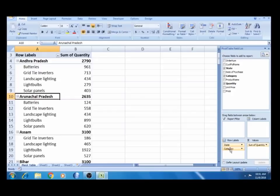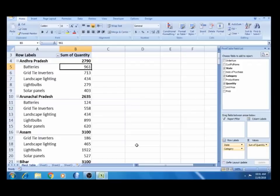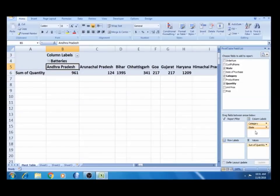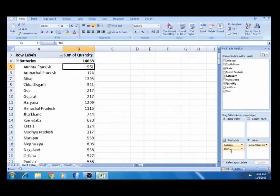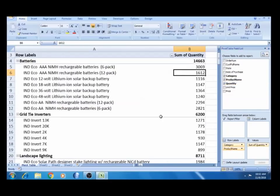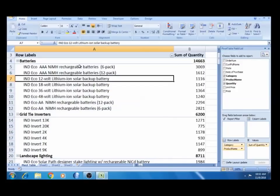So the first field is the state name. In each state name, there are quantity and sales values. I am going to go to the column area. If I go to the column area, I will see the category. There is a category in the column. I will show you the product name — there are many products in the battery category: rechargeable battery, lithium ion, backup battery, 12 watts, and 18 watts.